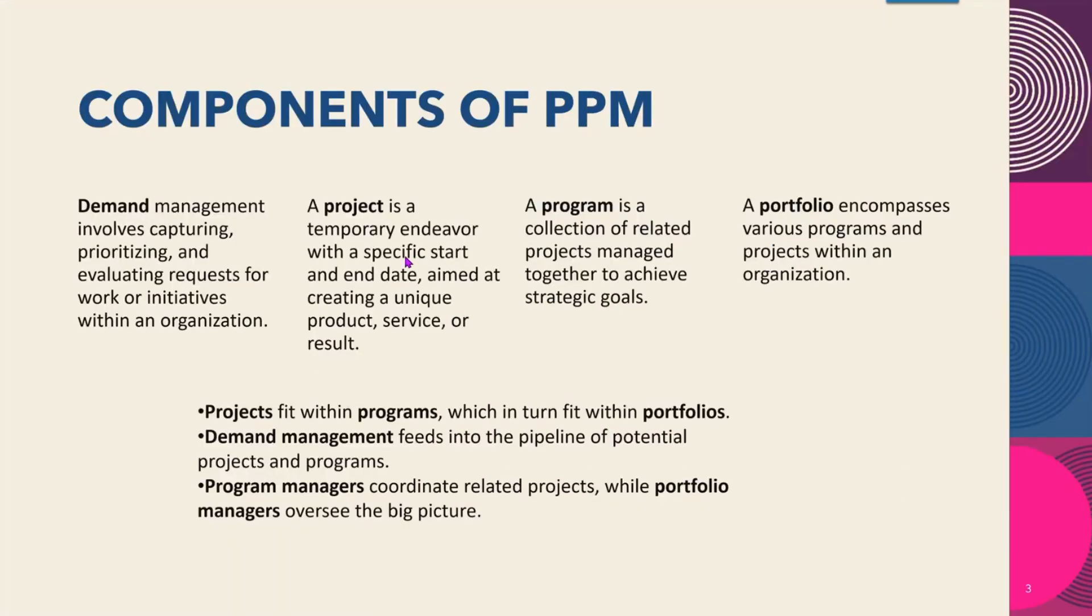The components of PPM. Demand management involves capturing, prioritizing, and evaluating requests for work or initiatives within an organization. A project is a temporary endeavor with a specific start and end date aimed at creating a unique product, service, or result.